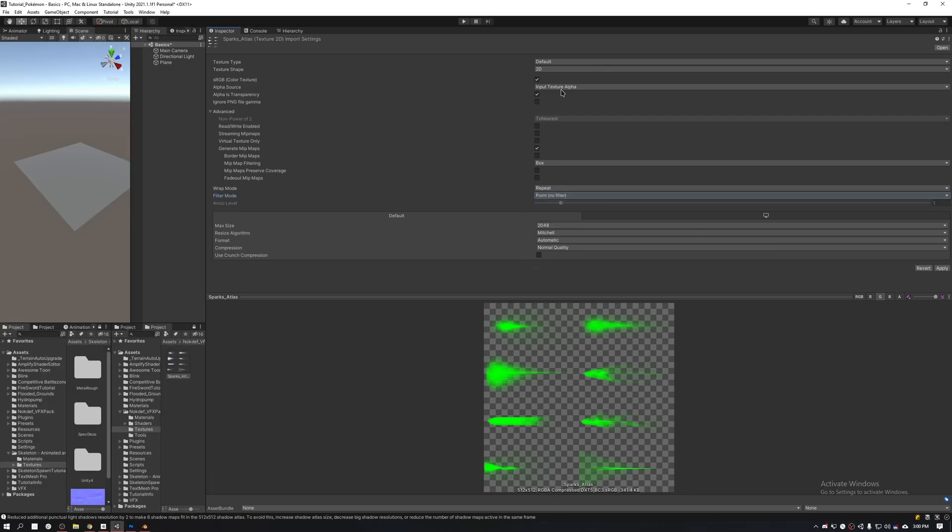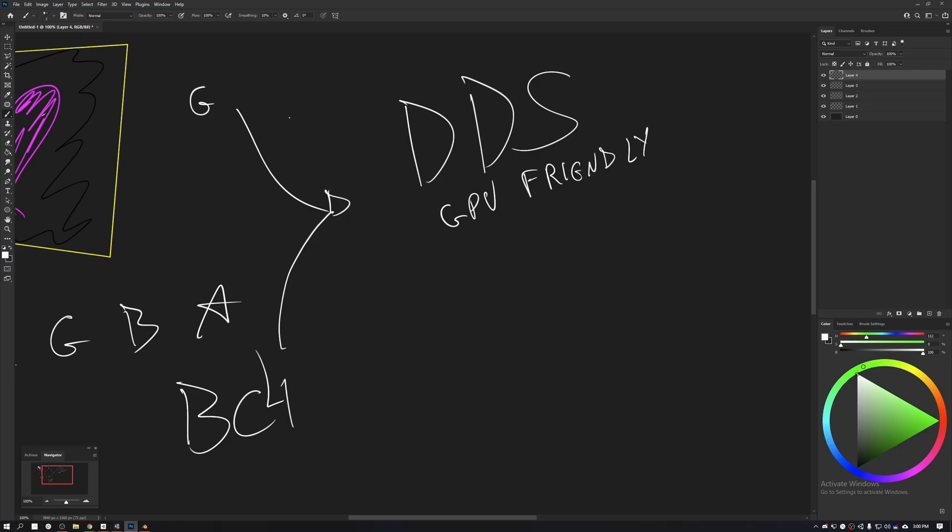We also have the way the mipmaps are created and the wrap mode. Wrap mode we already covered with one of our tutorials. Essentially, it determines if the texture is going to tile or not when it is panning over a UV set of coordinates. All of this information is not something you can store on a PNG, JPEG, or TGA. You need to store this on a DDS.